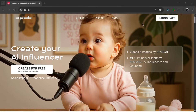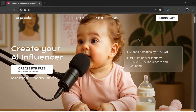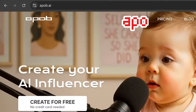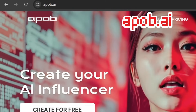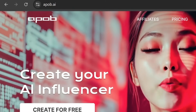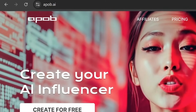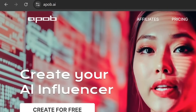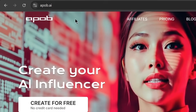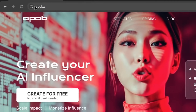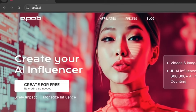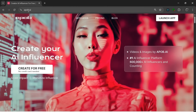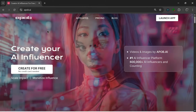The name of the tool we're going to be testing out today is called Apob AI. You can go to your browser and search it, but don't worry, the link will be in the description. This is basically a really crucial and necessary tool for AI influencers.